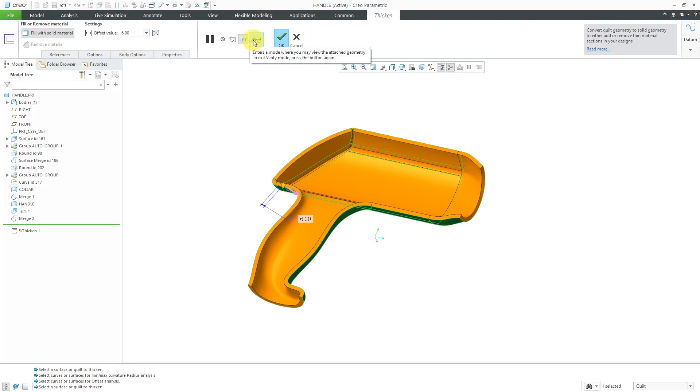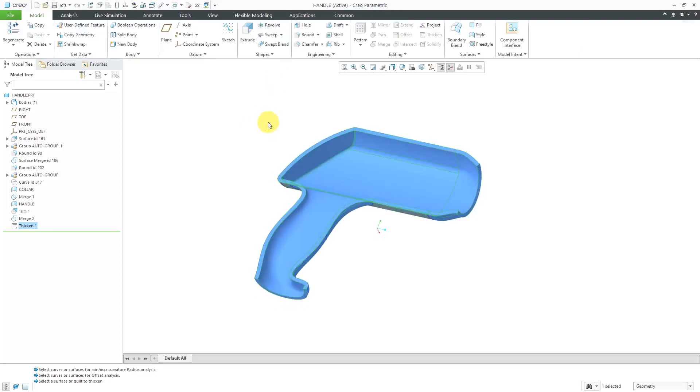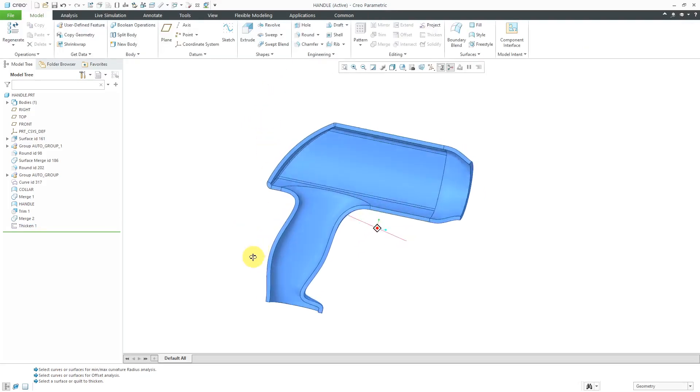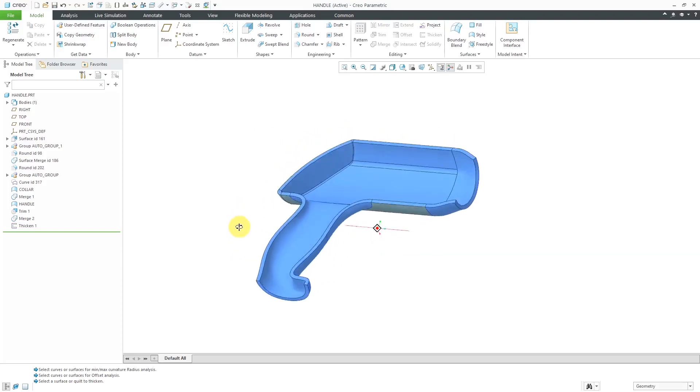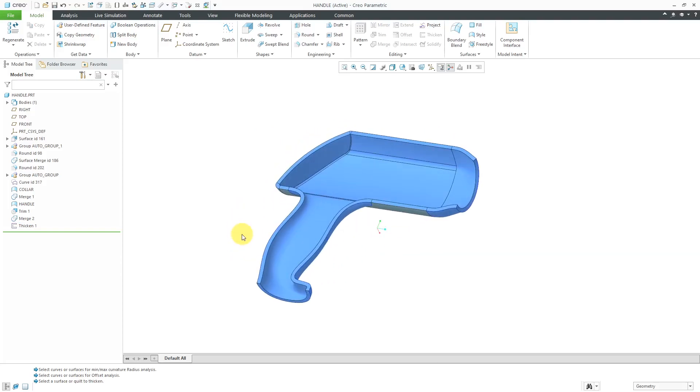Sometimes you are having trouble with the attached preview. You might want to go to the preview verify mode, but this is good. Let's hit the check mark and that way we have thickened our part to a big value.